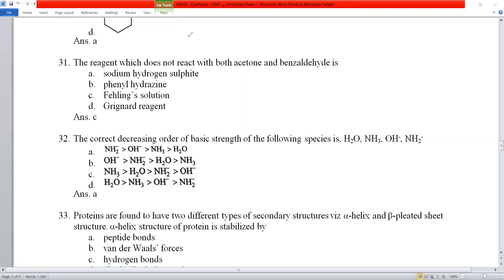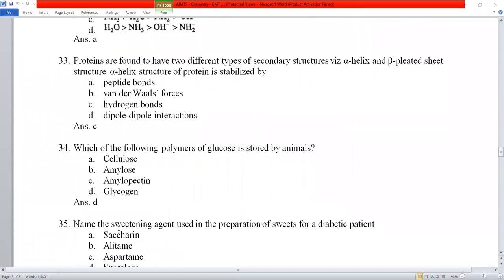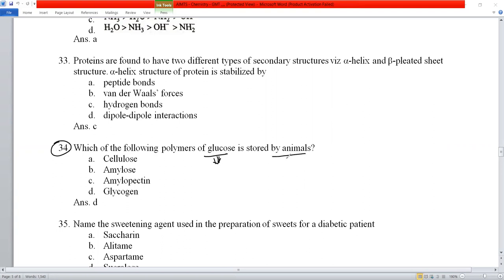Question number 33: proteins have two secondary structures — alpha helix and beta-pleated sheets. Alpha helix structures are stabilized by intramolecular hydrogen bonds. Option C is correct. Question number 34: glucose (a carbohydrate) is stored in animals in the form of glycogen. In plants, carbohydrates are stored as starch. Since the question asks about animals, the answer is glycogen.